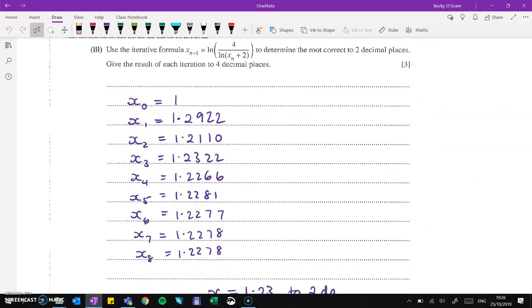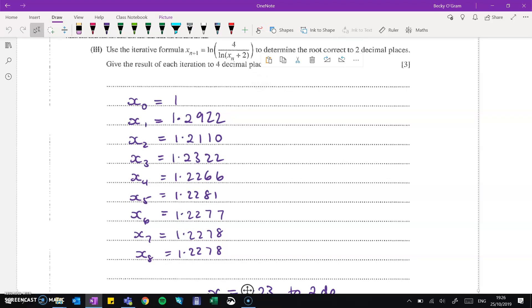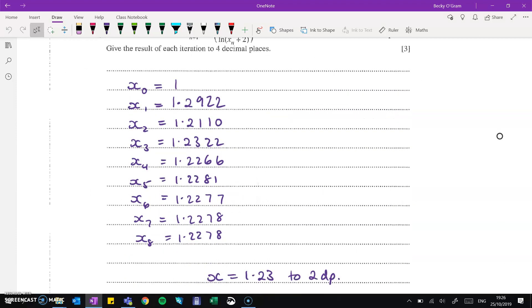Then we've got the iterative formula to use, and it was nice enough to be given in the question — you just have to use it. Plug in either 1 or 1.5; it doesn't matter where you start. It should converge towards the root. Put 1 into the equation, then put the answer to that back into the equation again. You can use the answer button on your calculator to keep pressing equals. Give all your answers to four decimal places and do enough iterations to confirm that x rounds to 1.23 to two decimal places.